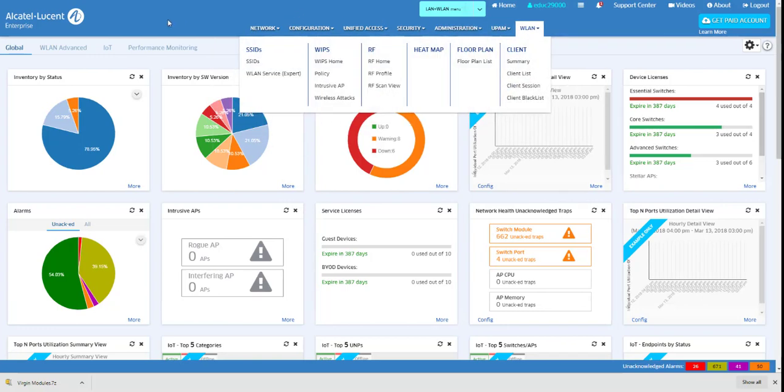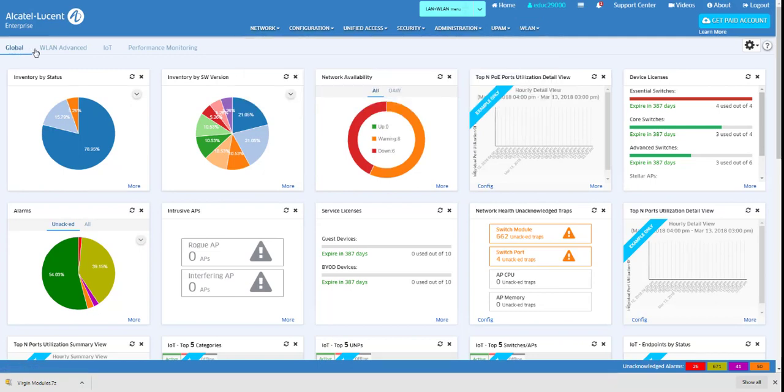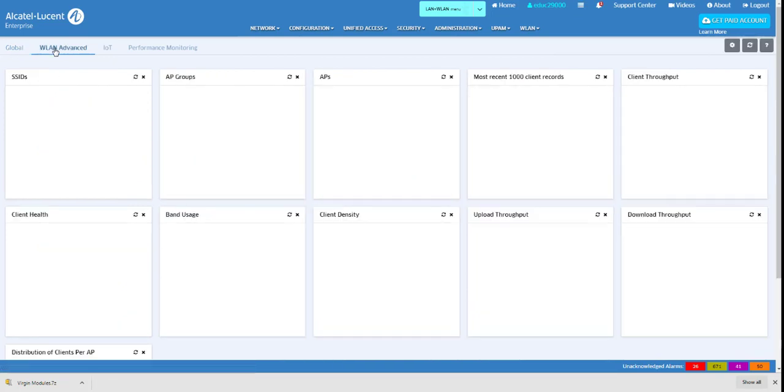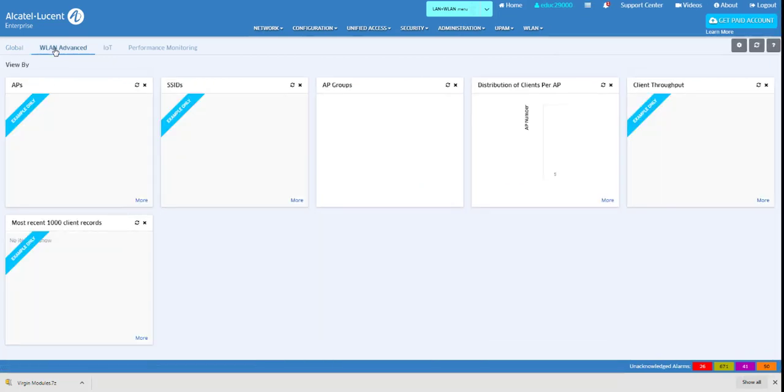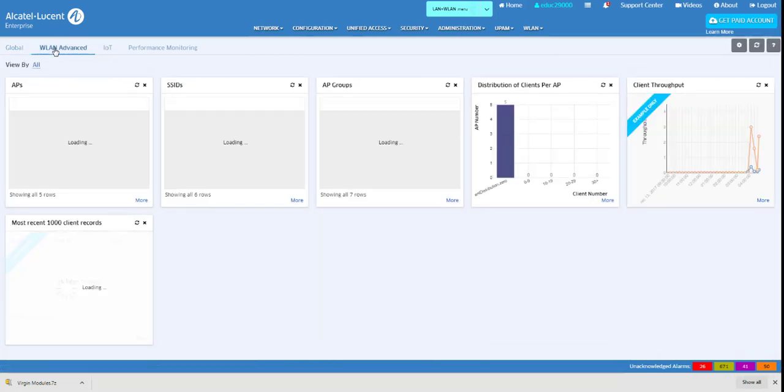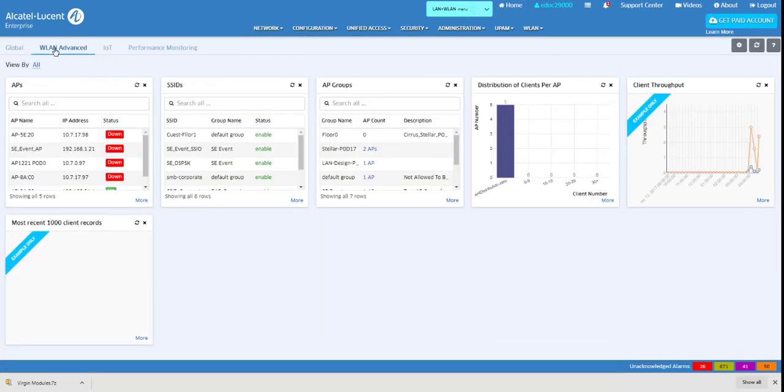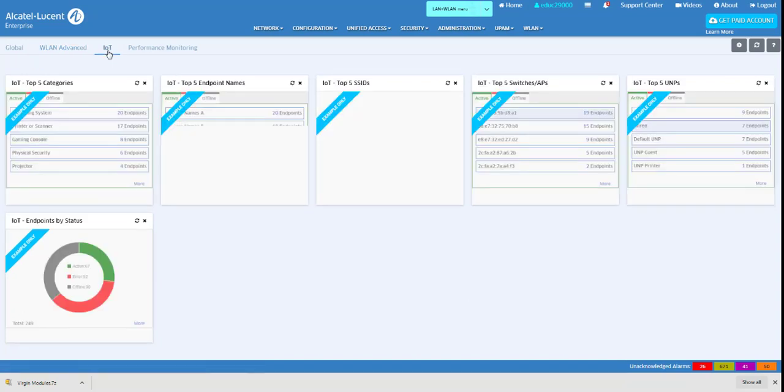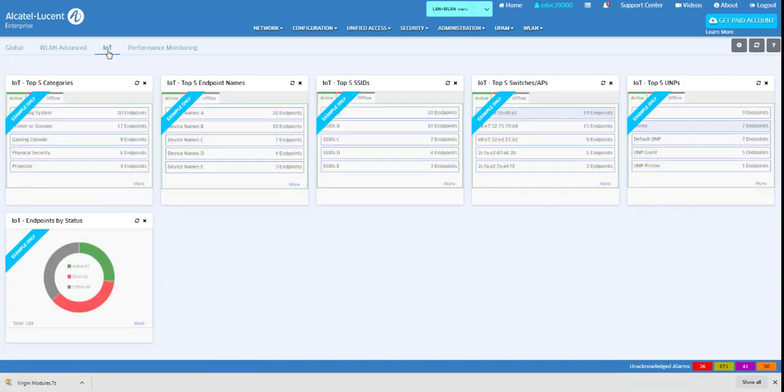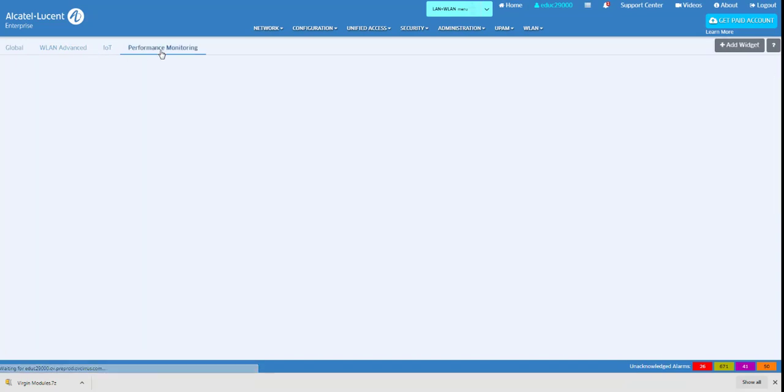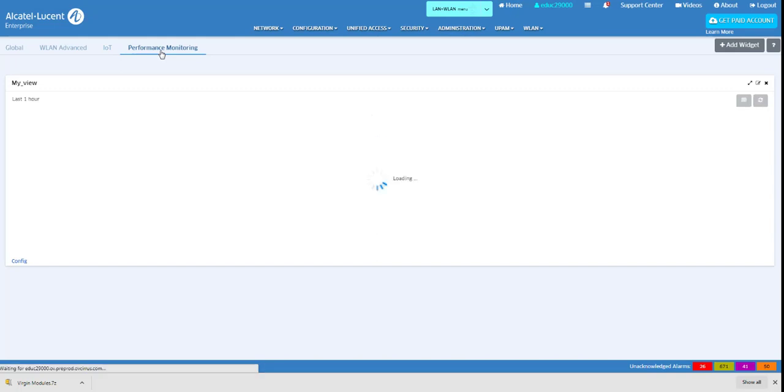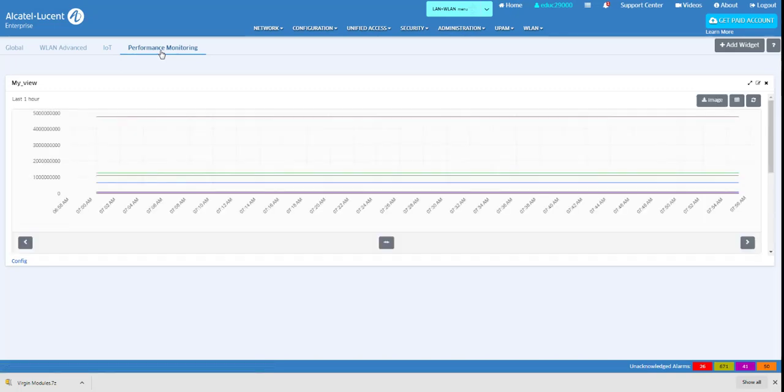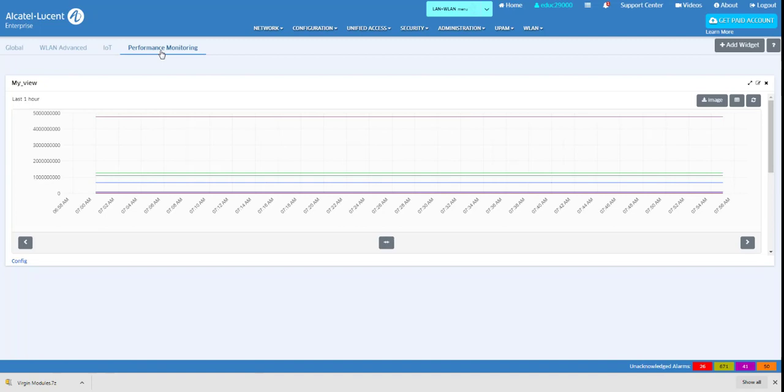The application widgets are displayed in the main window and can be seen under the Global tab that displays all active widgets, the WLAN tab that shows the WLAN widgets, the IoT tab that shows the IoT widgets, and the Performance Monitoring tab that displays all selected analytic statistics charts.